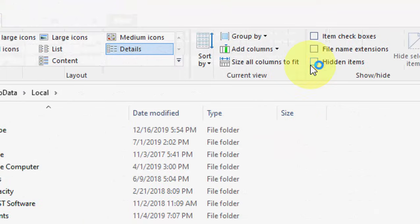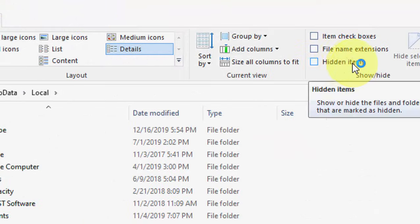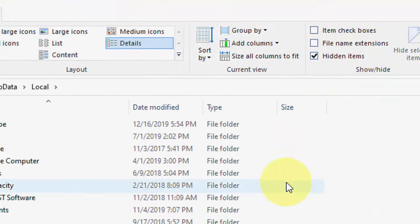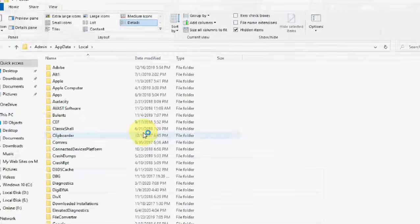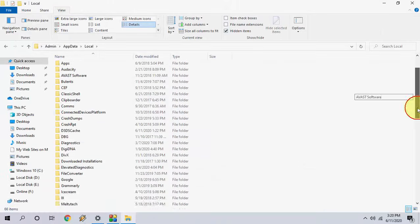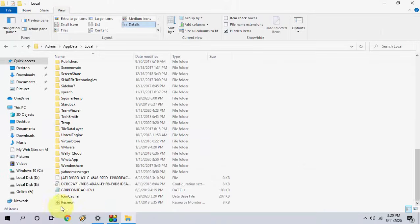So click on View and then click on Hidden Items so it will show your hidden items. After this, go down.